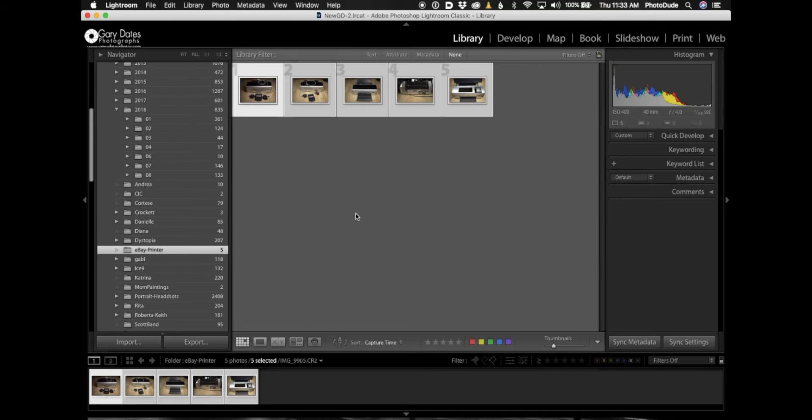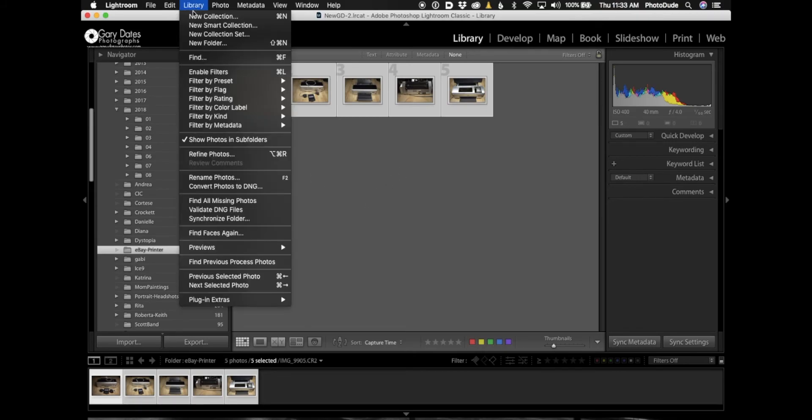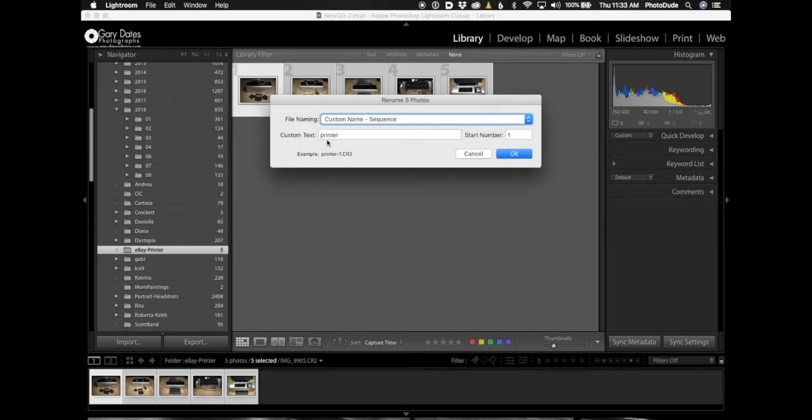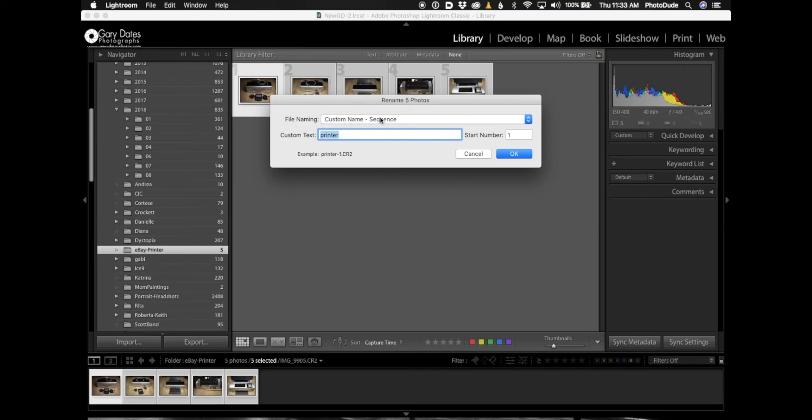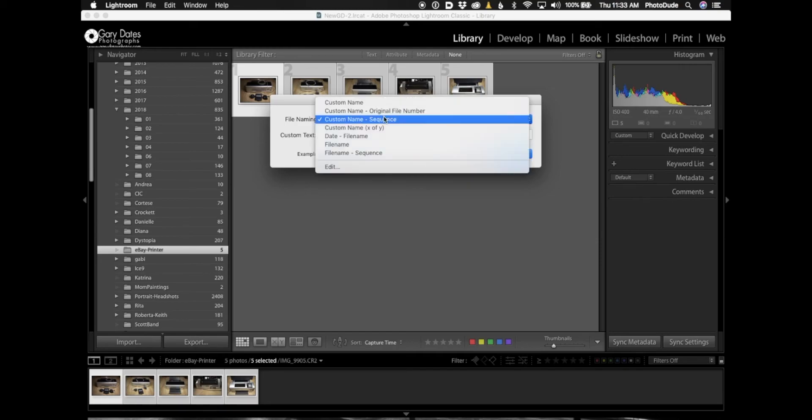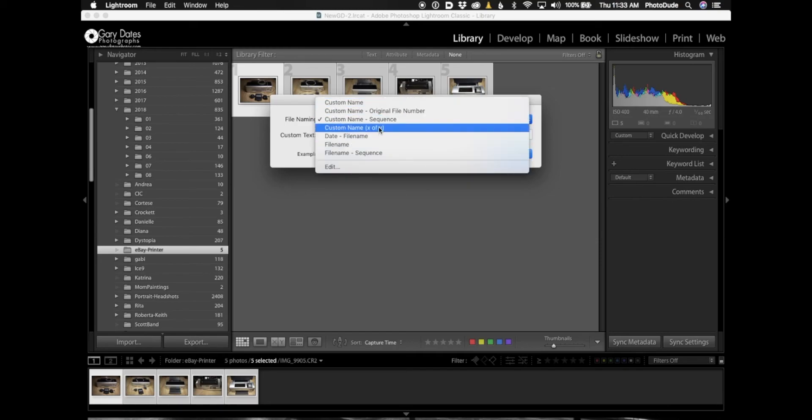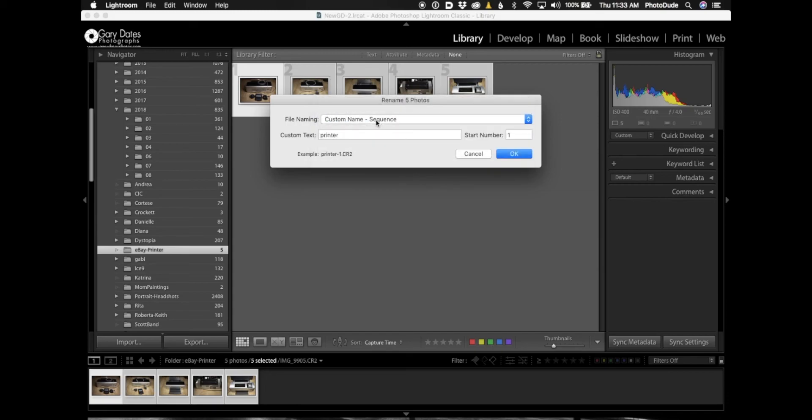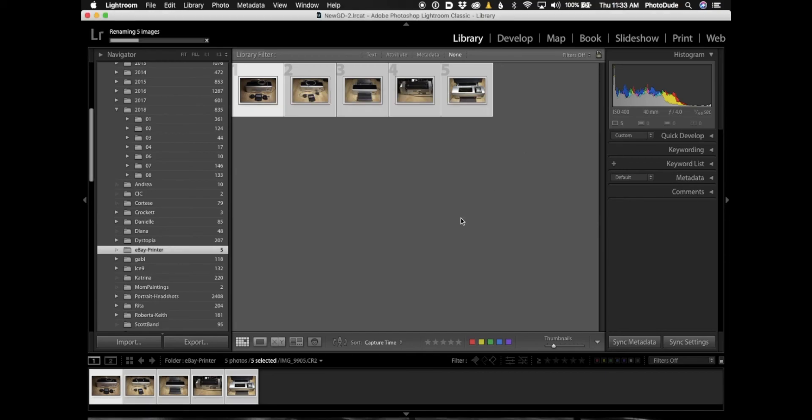Now I've selected all five images. Then under the Library menu, Rename Photos. So I'm going to rename them 'printer'. I've already typed that actually. Here's Custom Name - Sequence. You have a bunch of options of how to name your images. I'm choosing Custom Name - Sequence, then typing in the custom text 'printer'. Start number one. I'm going to hit OK. Now the photographs have been renamed.